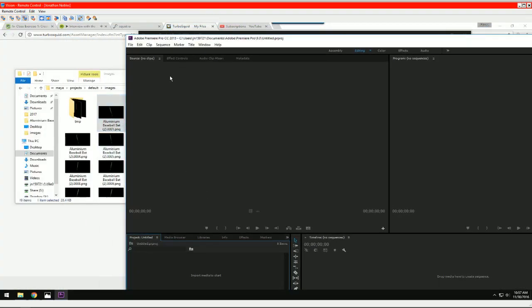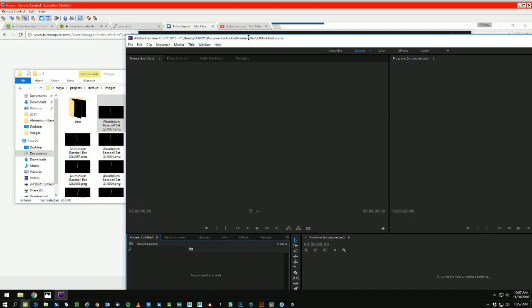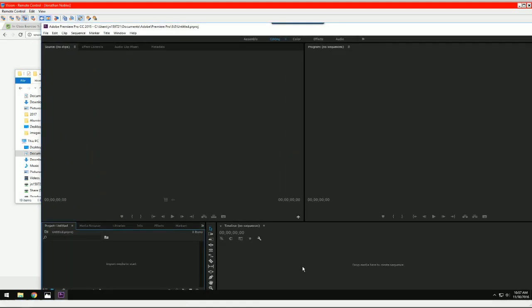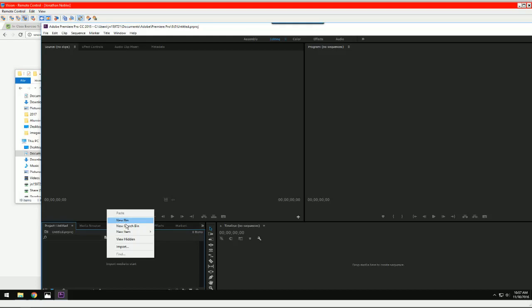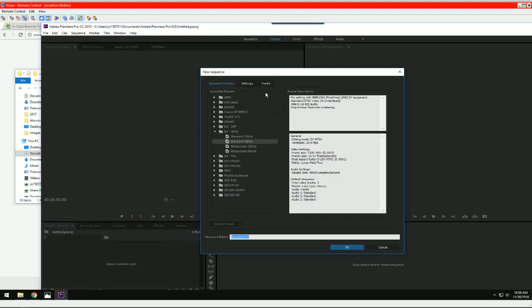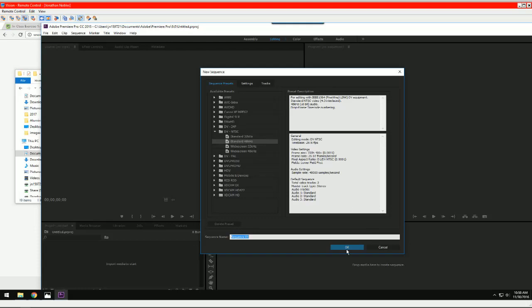So the first thing we need to do is get a sequence, which is your timeline. Right click and choose New Item Sequence. Again, it doesn't matter what you choose here.